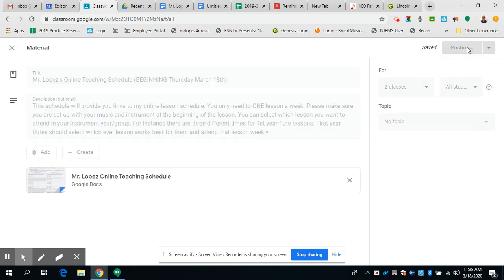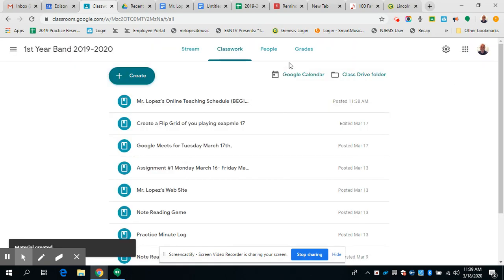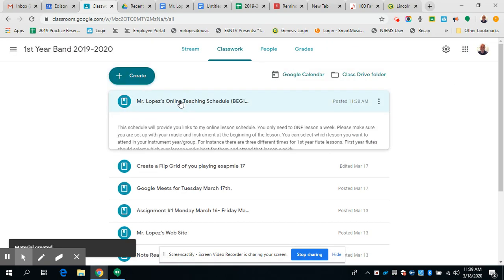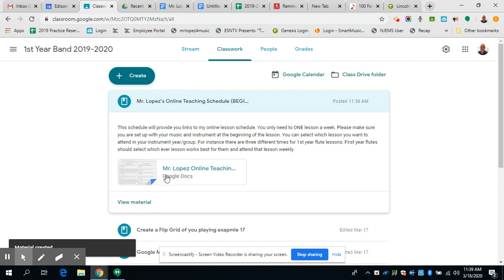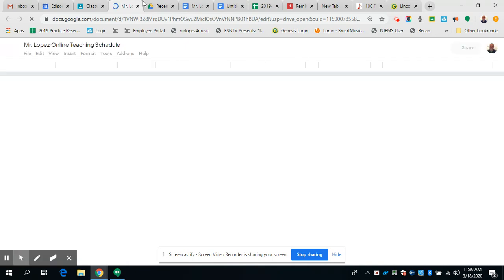And let's watch that get saved. Okay, should be posting. Okay, there we go. Mr. Lopez's online teaching schedule. There we go, just click there and it will take you right to the document.